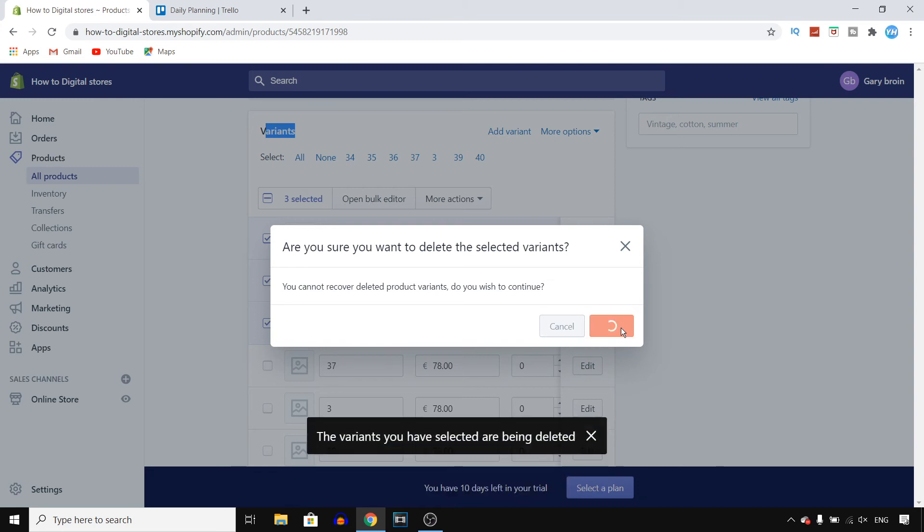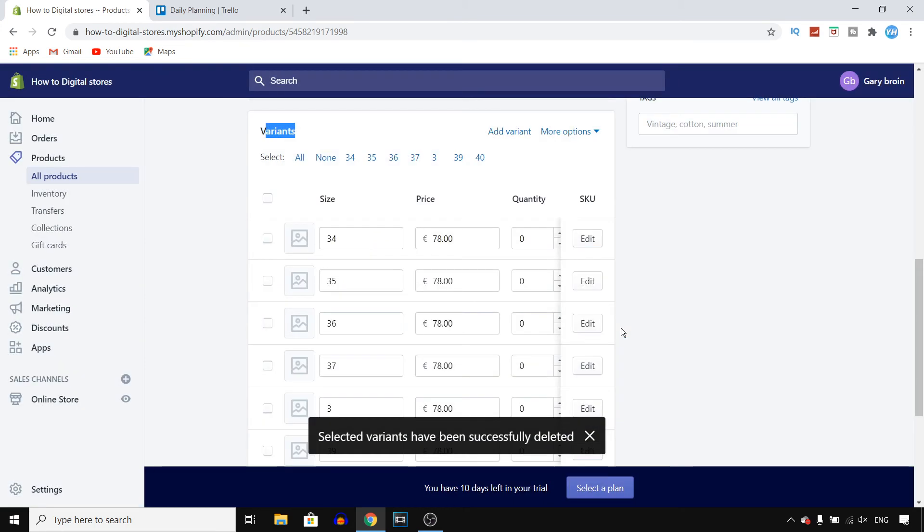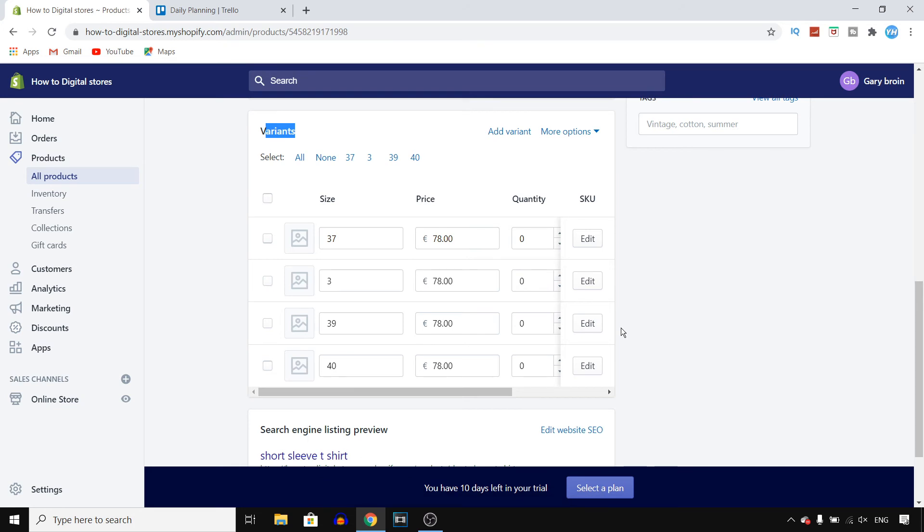Click on that and then click on the red delete button. There you go, selected variants have been successfully deleted. So that's how you can delete a variant on your Shopify store.